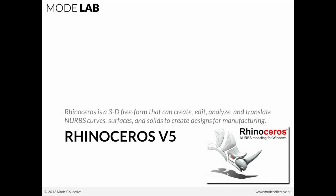T-Splines is a powerful technology for creating surfaces and CAD software that are compatible with traditional NURBS technology. Rhino is a 3D-free form software that can create, edit, analyze, and translate NURBS curves, surfaces, and solids to create designs for manufacturing.